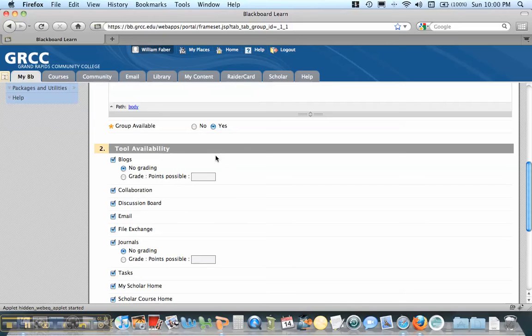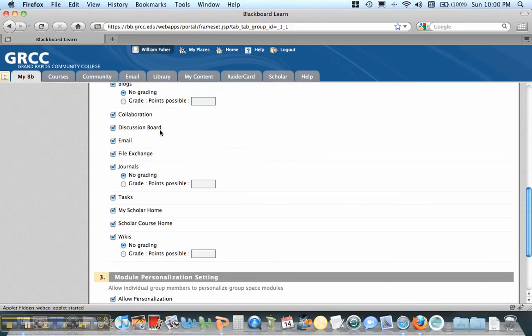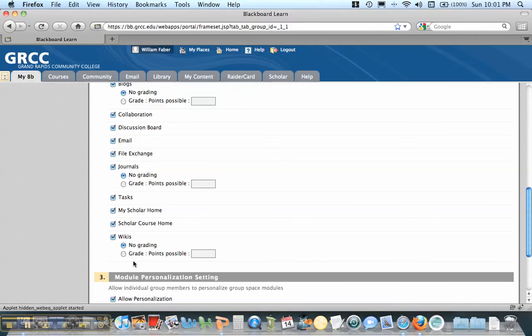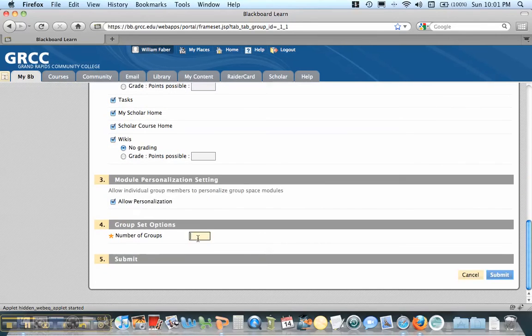Now you want to make sure this is available. Now there are some tools that students can use. Usually students use discussion board, email, file exchange, but you certainly can use all these different tools. They can use them in their group. And I'm going to create six groups here.